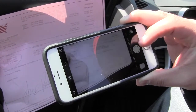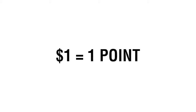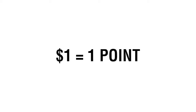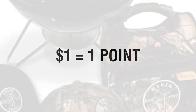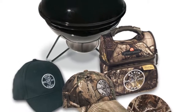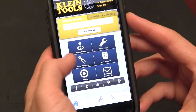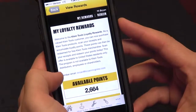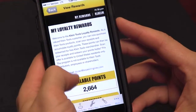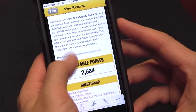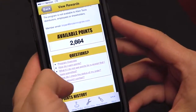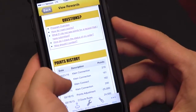You'll earn one point for each dollar spent. Use your points to redeem for cool Client merchandise. Track and redeem your awards through our Tradesmen Club. Membership is free and can be done online at www.clienttradesmenclub.com.